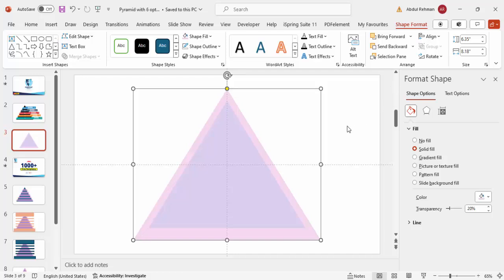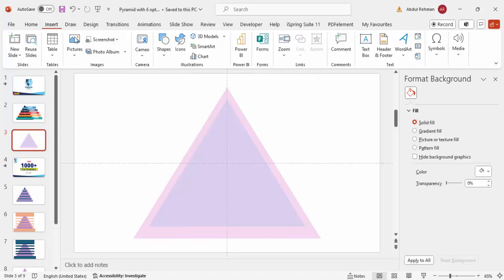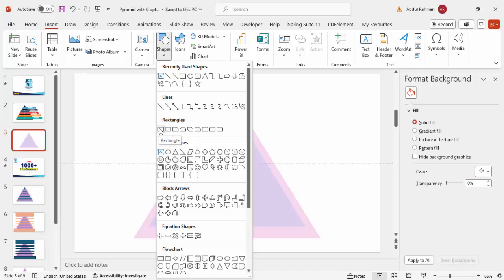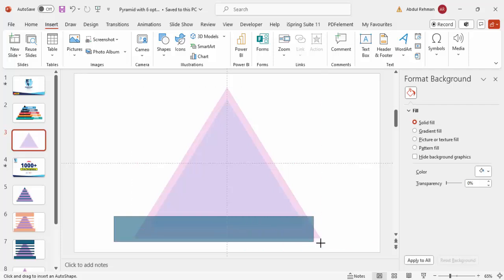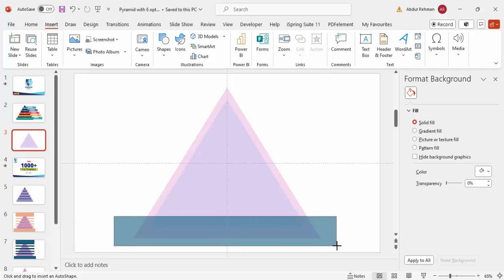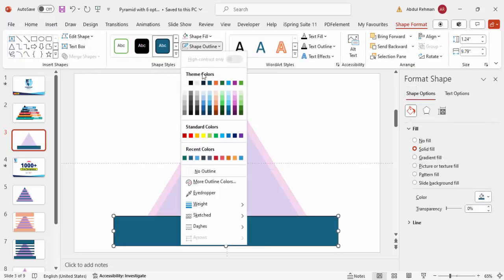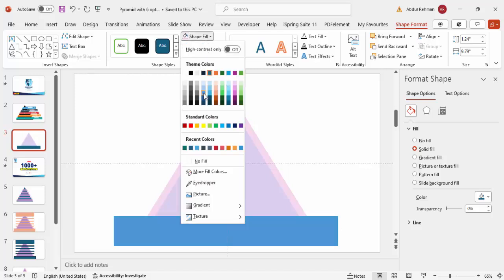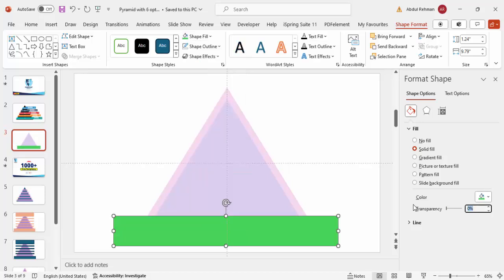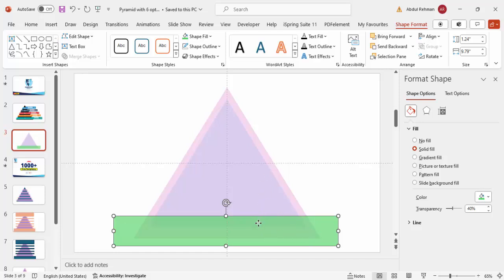The next thing I'm going to do is cut this triangle into five equal parts. For that I'm going to use a rectangle. Go to Insert > Shapes, select the rectangle from the rectangle section, and draw the rectangle at the bottom first. Make sure the rectangle is always bigger than the triangle. Set shape outline to no outline, and give it a different color — maybe green — with about 30% transparency so it's visible.